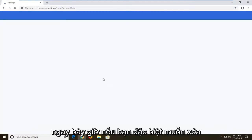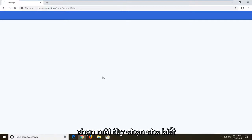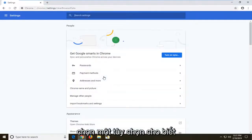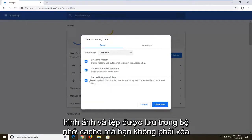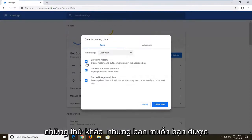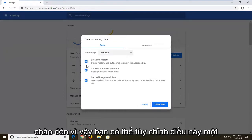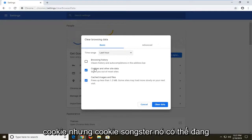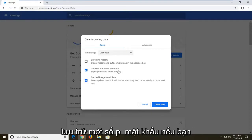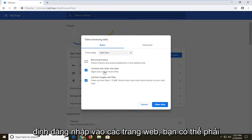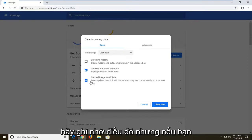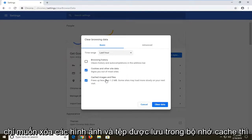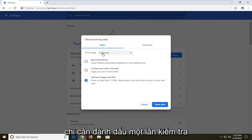Now if you specifically want to clear the cache, you just want to make sure you select the option that says Cached Images and Files. You don't have to clear the other stuff, but you're welcome to customize this. I'm going to uncheck browsing history. Usually cached images and files kind of go along with cookies as well, but sometimes cookies might be storing some passwords, so if you're going to sign into websites you might have to enter your password again. So just keep that in mind. If you want to just clear cached images and files, just only have that one checkmarked.